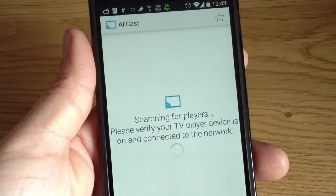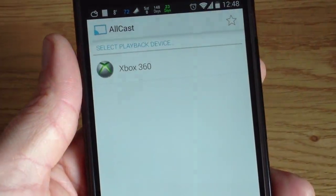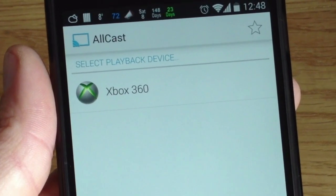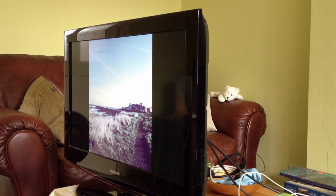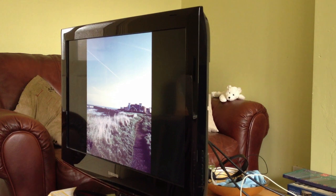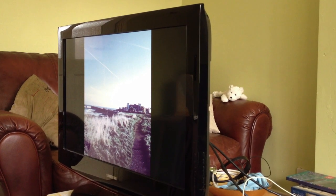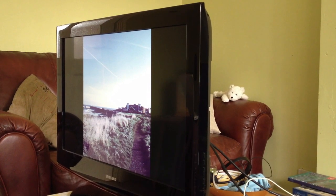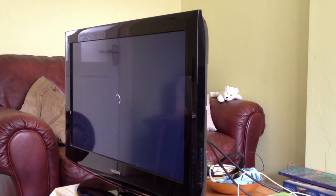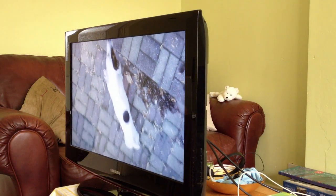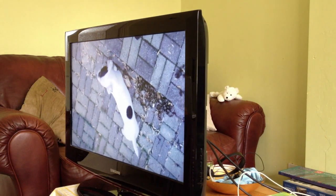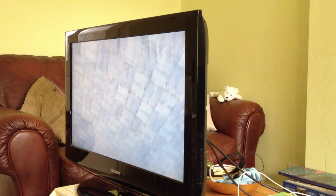It's incredibly easy to operate — just select the playback device you want to play your media on. In my case, my Xbox 360. Choose from any video or photo you have in your library and then cast it onto your screen. For some reason, a lot of my videos were upside down when played.